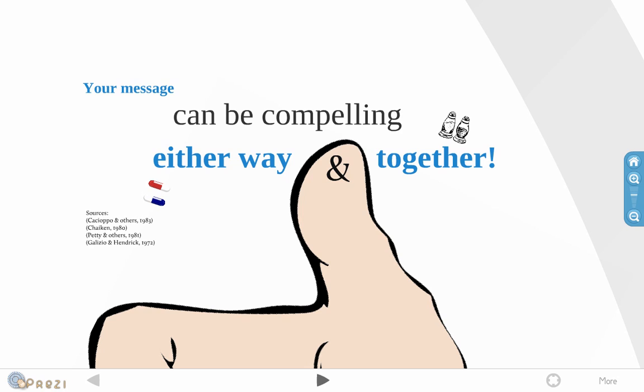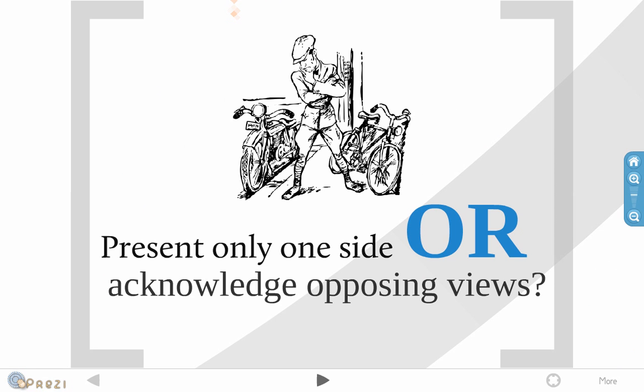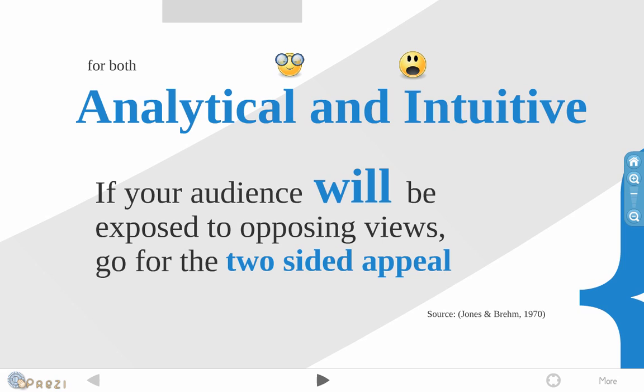Another dilemma that you've got to think about when you're presenting a message is, do you only give one side of the story or do you acknowledge opposing views? So the research suggests that if your audience will be exposed to opposing views, then it's a lot better to go for the two-sided appeal and that'll have your message be more compelling. So that's something to think about as well.